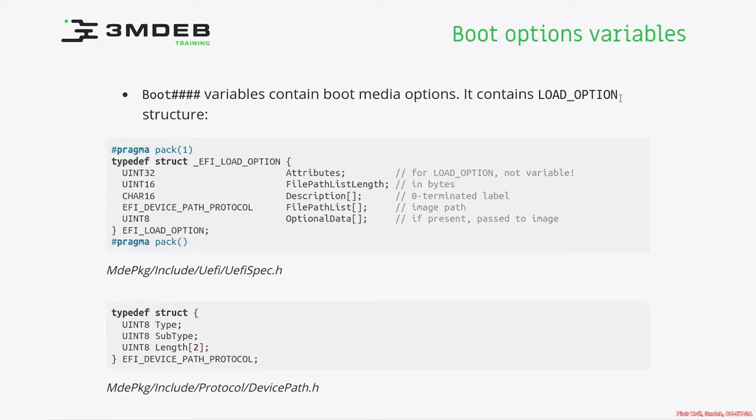The first two fields are attributes and file path list length. Those have fixed length and are declared as members of EFI load option structure. All other fields are variable length fields. So let's discuss those fields, how those are used.